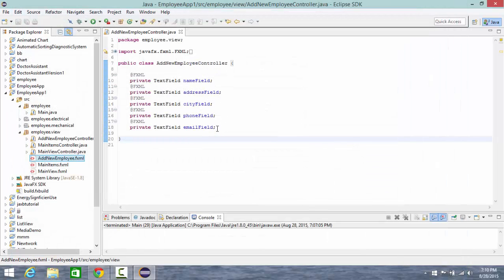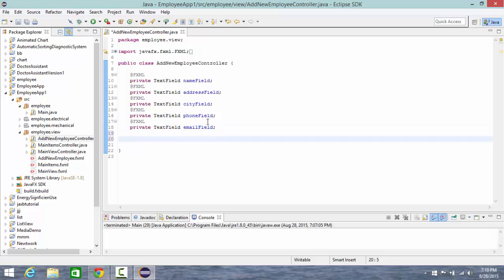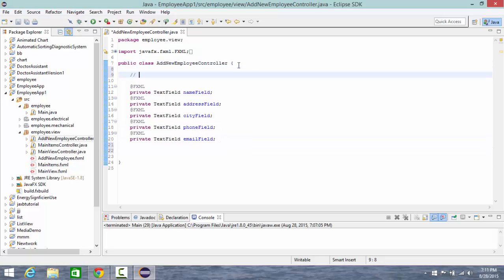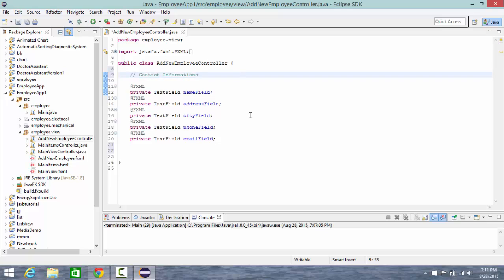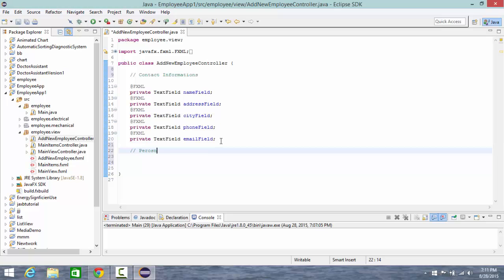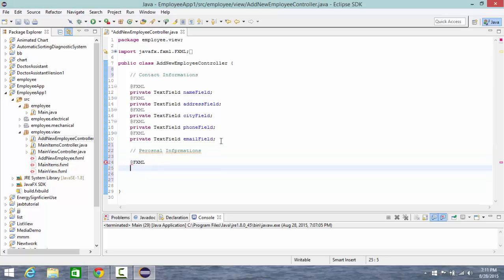But first, let's add some comment like contact informations, and here personal information, and here personal information. Then at FXML private date.